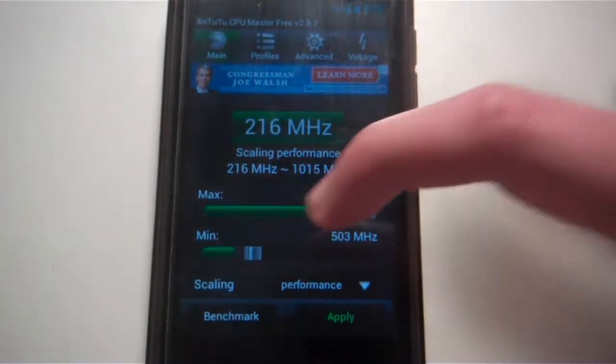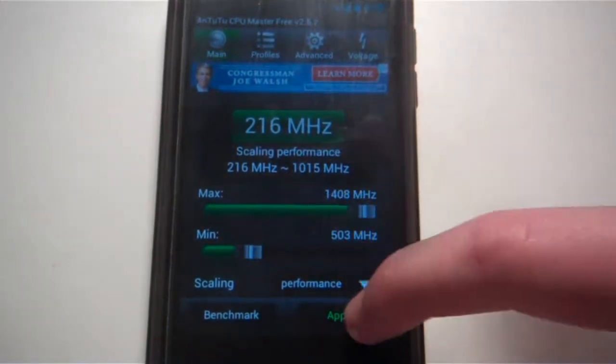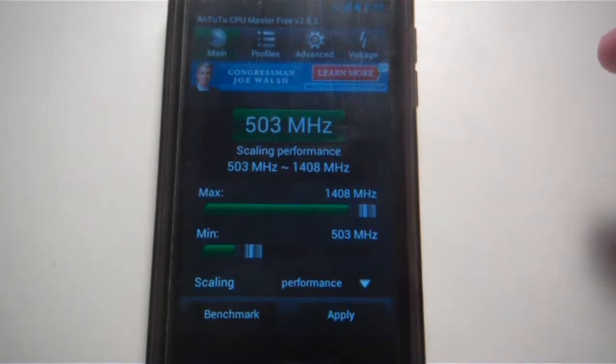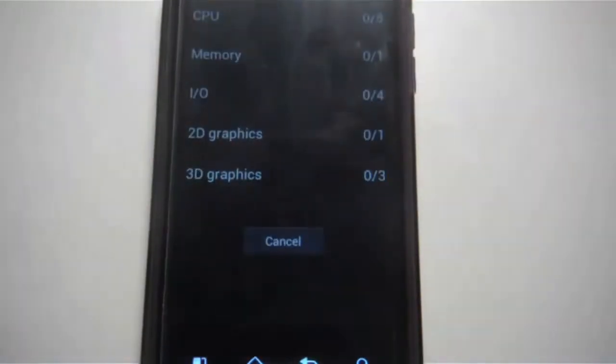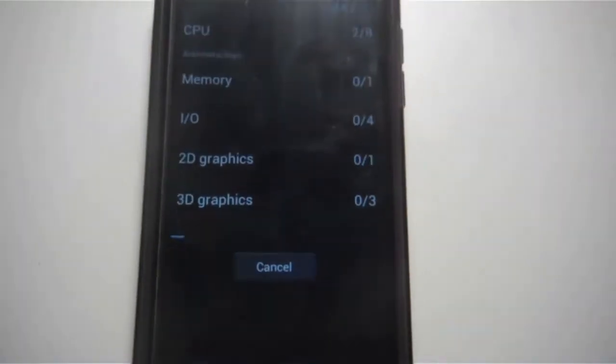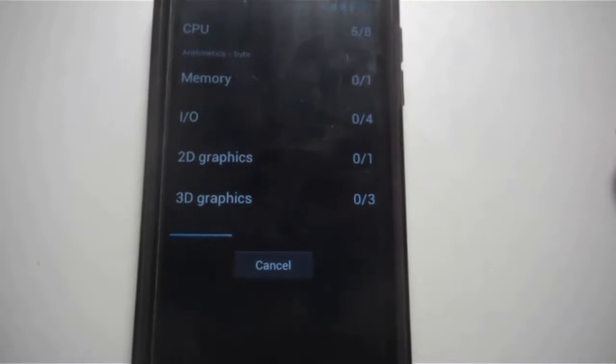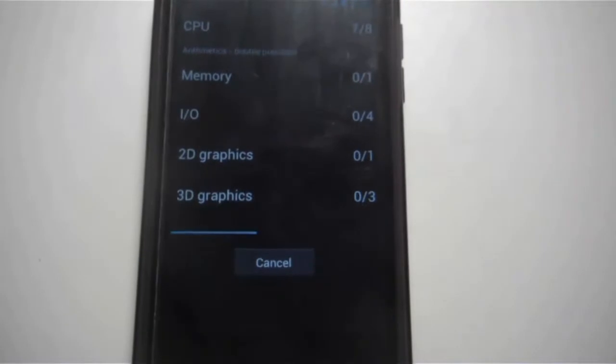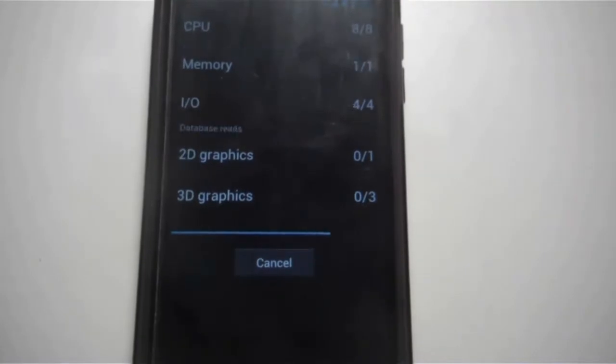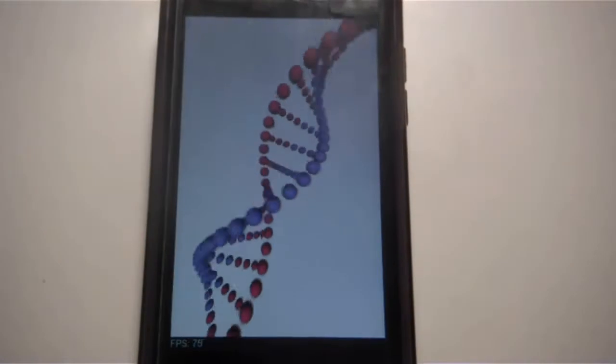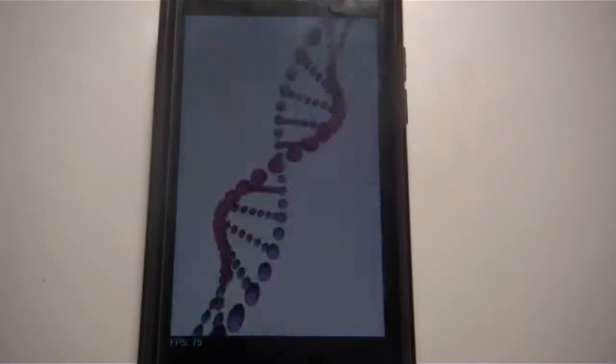Now I do actually have the footage for this one and I've sped it up so it doesn't take too long. Now while it loads I want to just tell you a few of the negatives to overclocking your CPU.